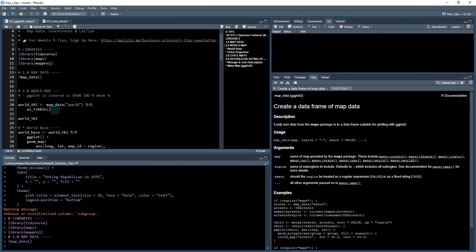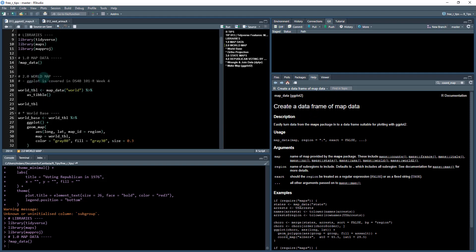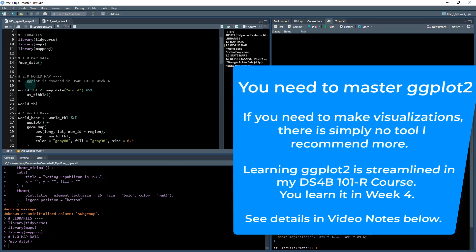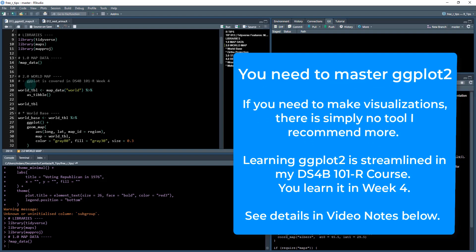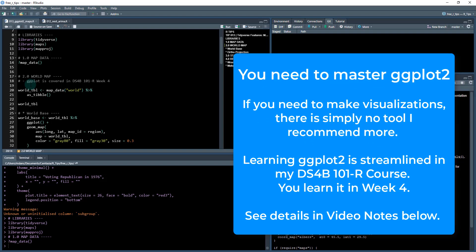What we're going to be using it for first is creating a world map. So I'm going to show you how to make a world map first. It's just a basic map of the world using the map_data function. We're also going to be using ggplot to visualize this data that we pull in. So ggplot is an amazingly powerful tool. It's a skill that I covered in depth in DS4B 101-R.